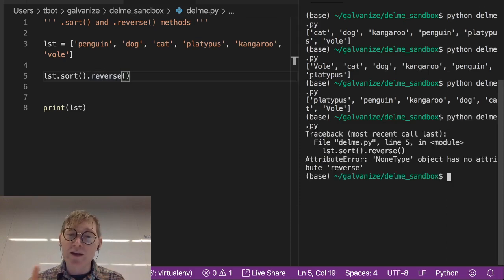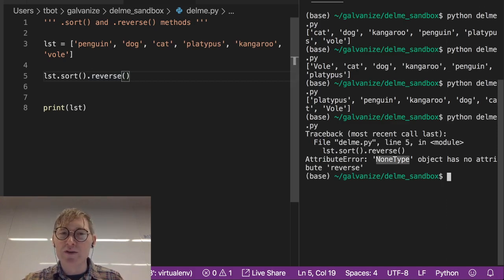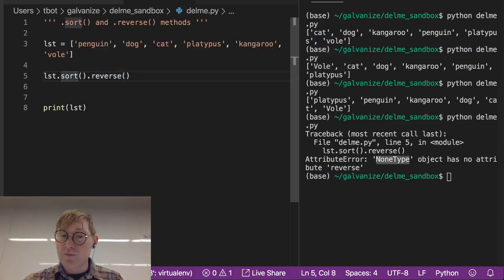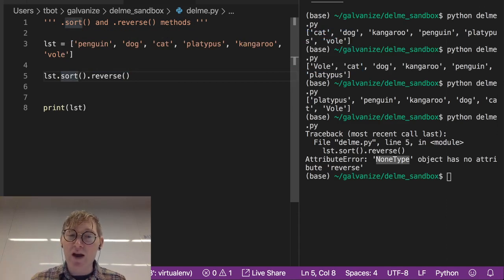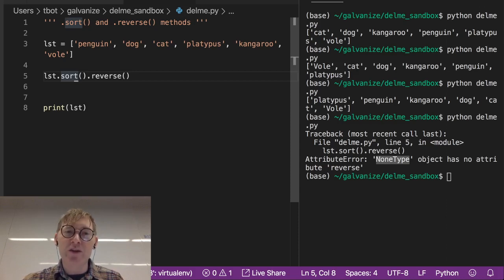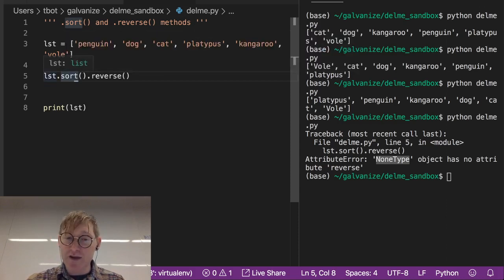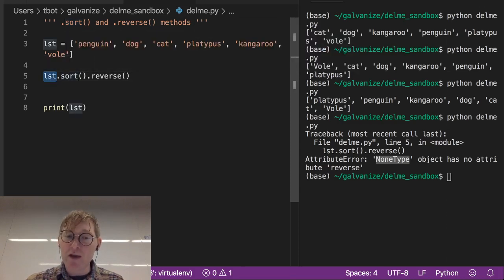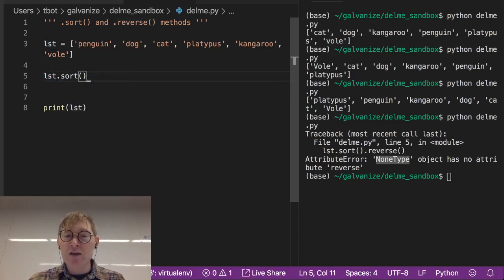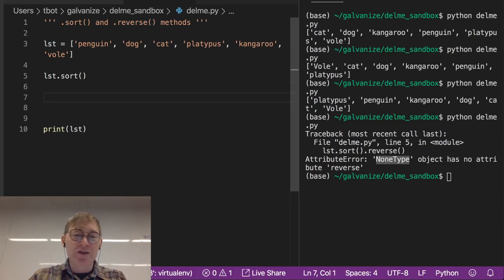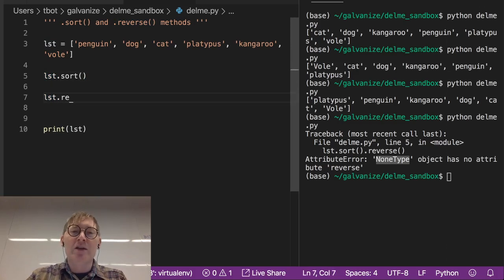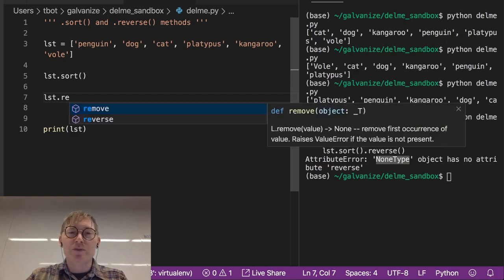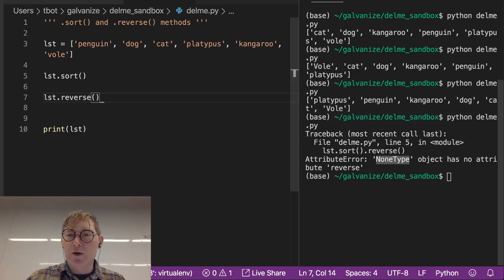Now unlike JavaScript, the none type of dot sort, right? Because dot sort is not returning anything, it's operating directly on LST. Because it's operating directly on LST, it's not returning anything, there is nothing for dot reverse to operate on. So unlike the chaining you can do in JavaScript, in this instance you can't do that. So this is going to be LST dot sort, and then LST dot reverse. And that'll work.